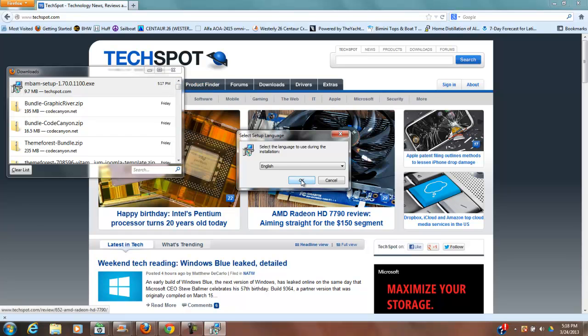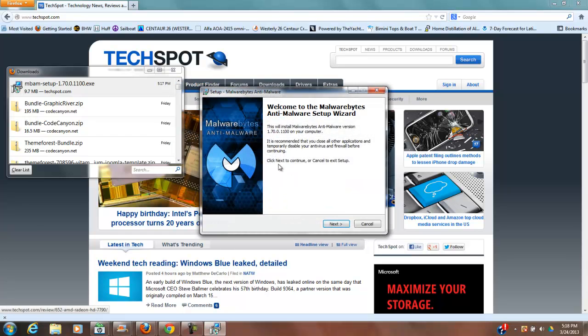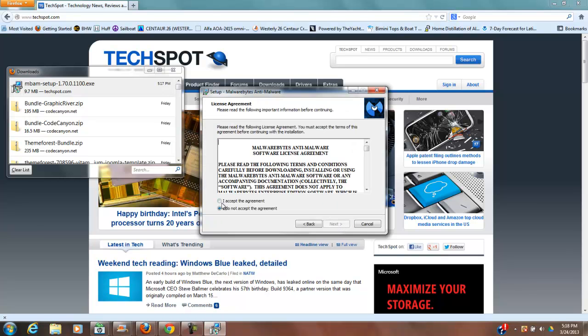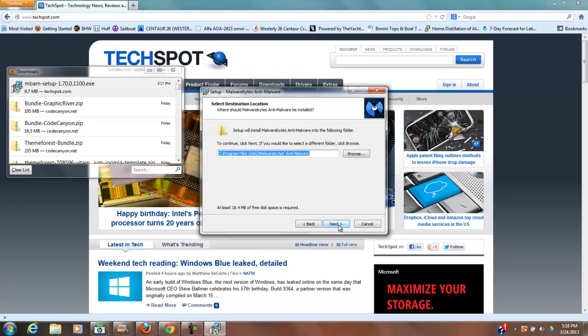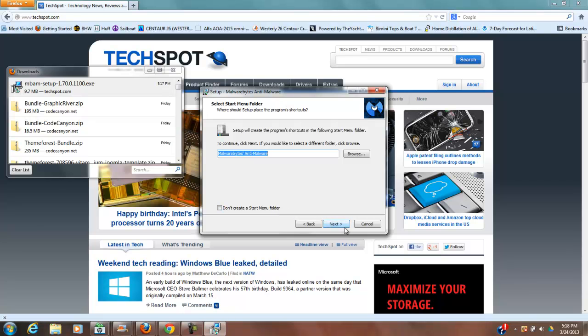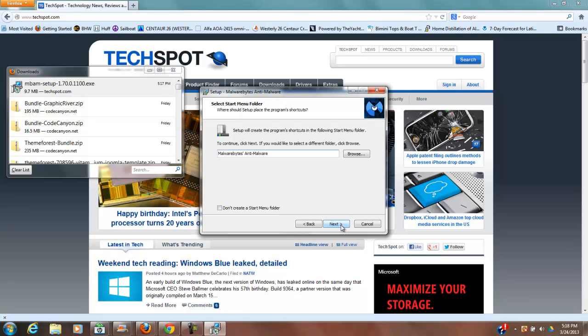Select language, it's going to be English. Click to continue. I'm going to accept the agreement. Please read the following information, new features, etc. Where do I want it installed? I'll just pick the default. Do I want to create a start menu folder? Actually, I do want to be able to access this from my start menu.